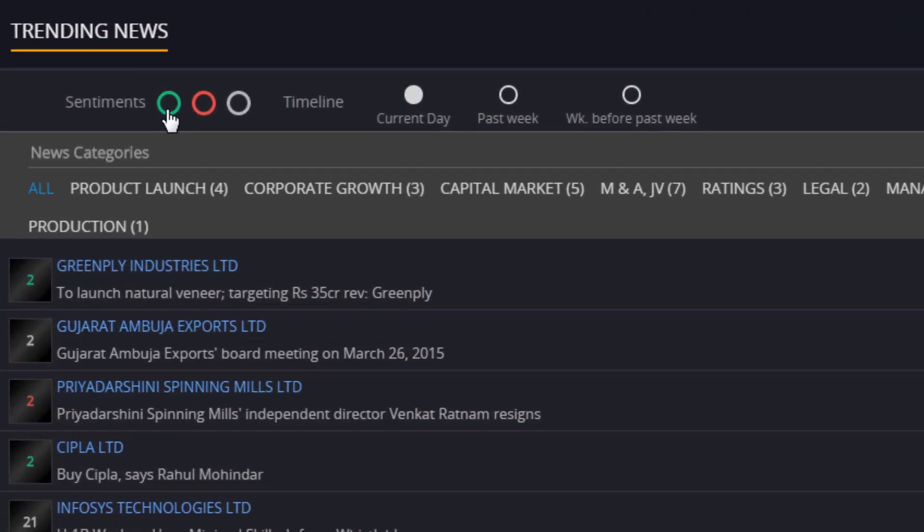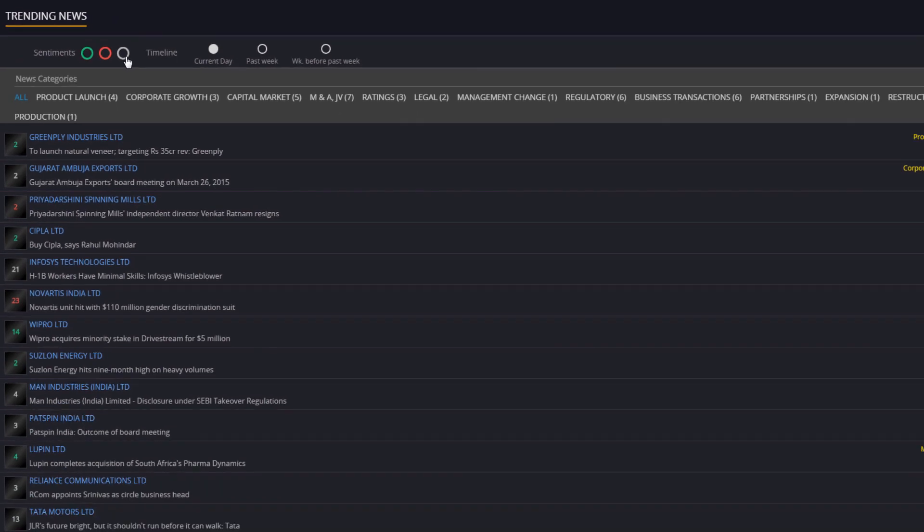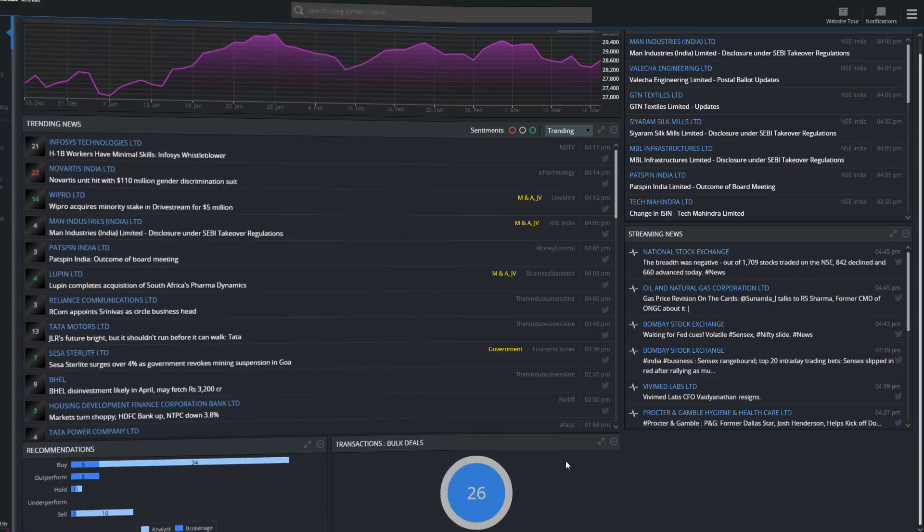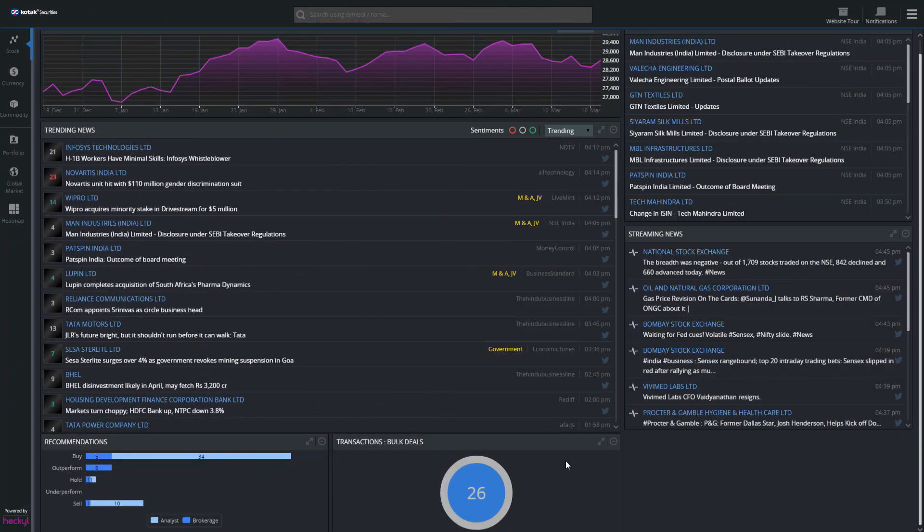The color indicates the sentiment associated with that particular news item. Green is positive, red is negative, and grey is neutral.